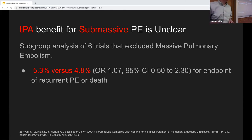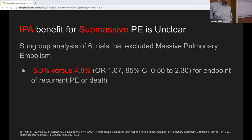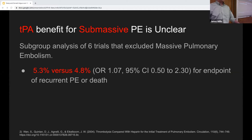When we look at the subset of submassive PE, the benefit is not as clear. In that same analysis by Wen et al., when looking at six trials that excluded massive PE — essentially acute PE not defined as massive — the mortality benefit disappears and there is a non-statistically significant difference.